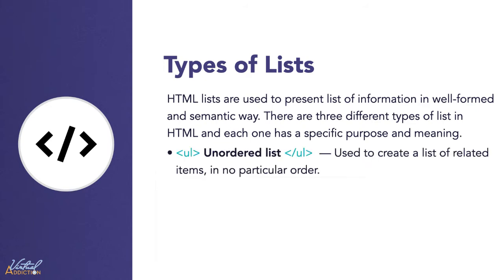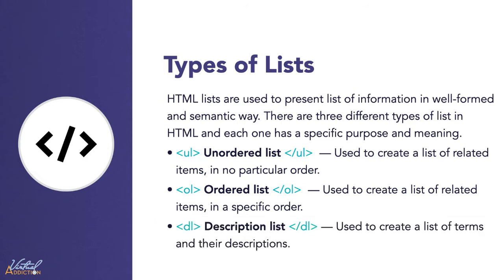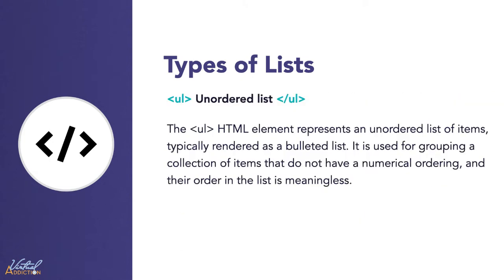We have an unordered list, which is used to create a list of related items in no particular order. We have an ordered list, which is used to create a list of related items in a specific order. And we have a description list, which is used to create a list of terms and their descriptions. The UL HTML element represents the unordered list of items.